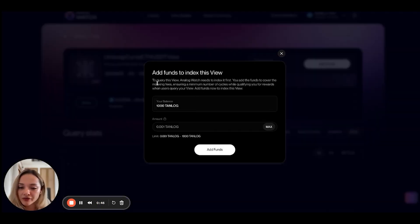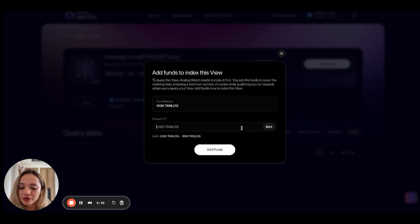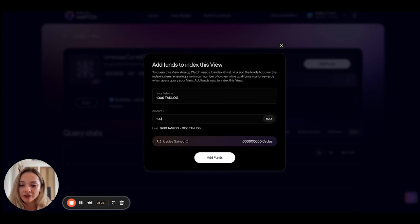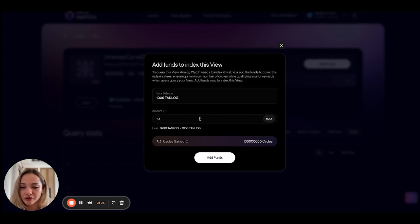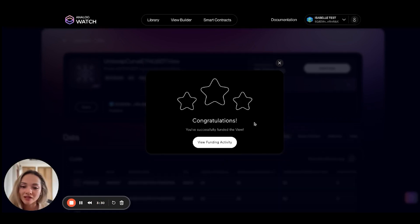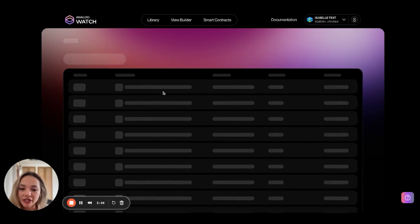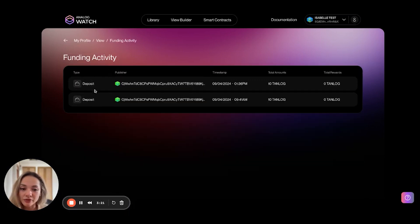Let's go ahead and fund this view so you understand how that works. Click on add funds and you get a pop-up. Your connected wallet will hold the testnet ANLOG faucet tokens, and it'll show you your balance. You just insert the balance you want to add, and below it dynamically updates the number of cycles that balance funds. The minimum amount should cover 1000 cycles for that view. Congratulations, I successfully funded it. You can check the funding activity to see all deposits made, and also see the rewards you've earned — one of the incentives to funding views is earning rewards when other people query that view.